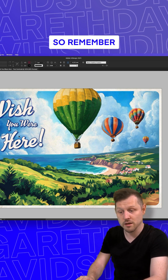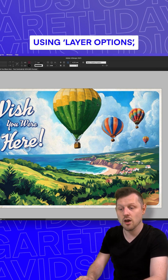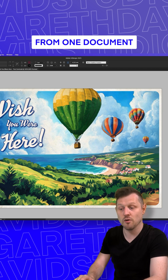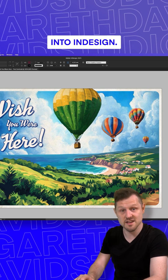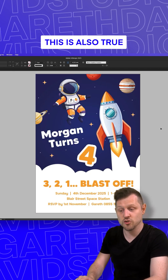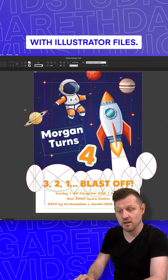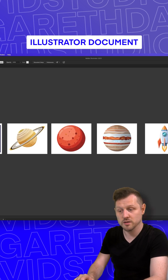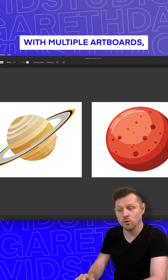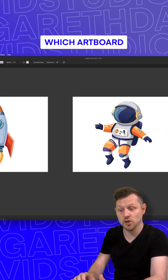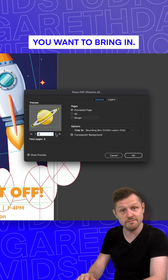Nice. So remember, using layer options, you can import multiple layers from one document into InDesign. This is also true with Illustrator files. If you use an Illustrator document with multiple artboards, you can choose which artboard you want to bring in. Easy.